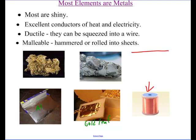These two terms I want you to know: ductile — think like a duck, like ductwork — and malleable — think flat.